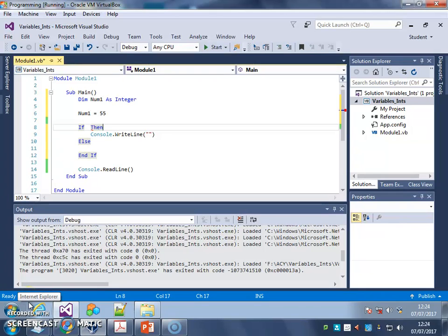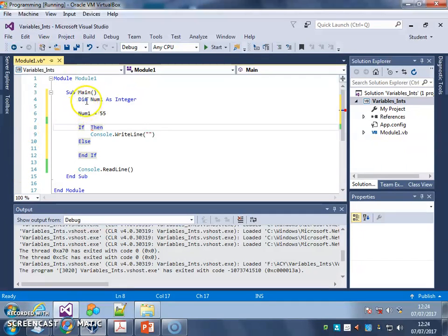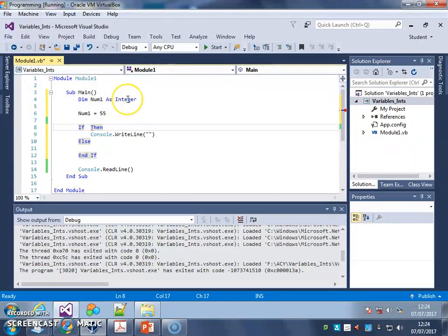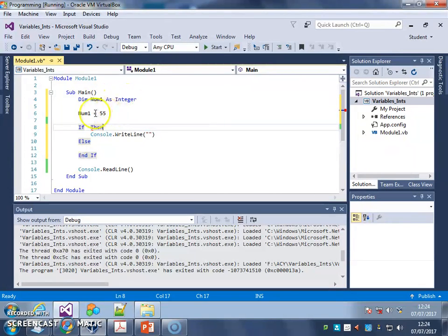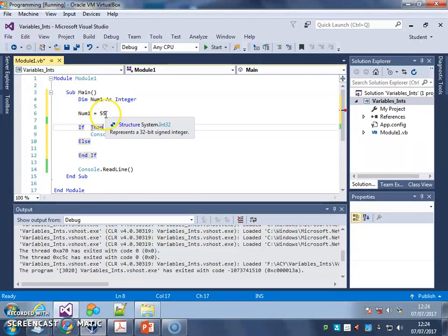In this video, we're going to start using variables with our selection. So as you can see in my program here, I've declared a variable called num1 and set it to be an integer, so it stores whole numbers. And here, I've given it the value of 55.